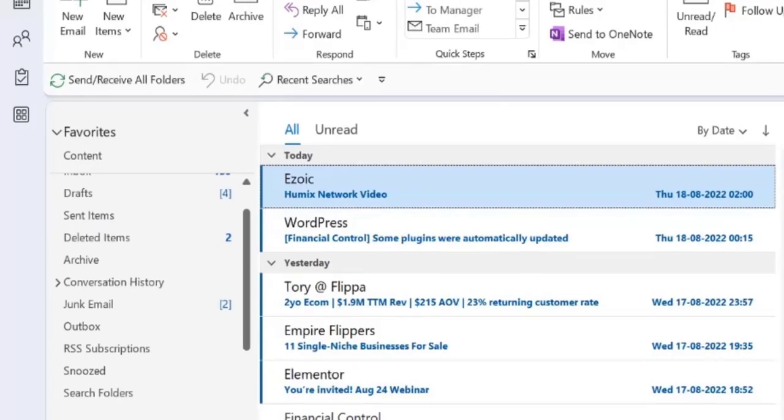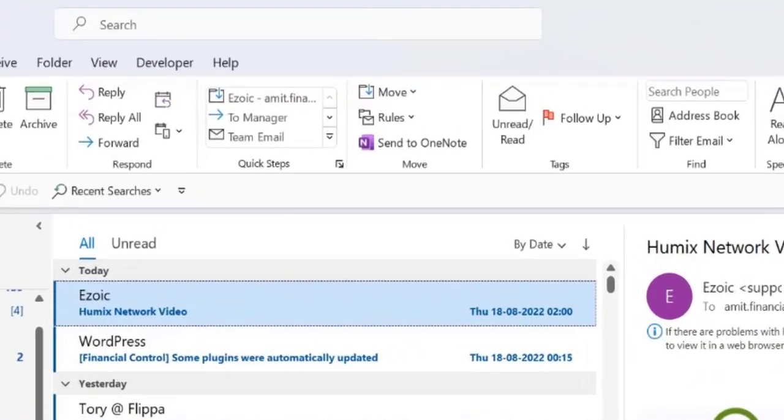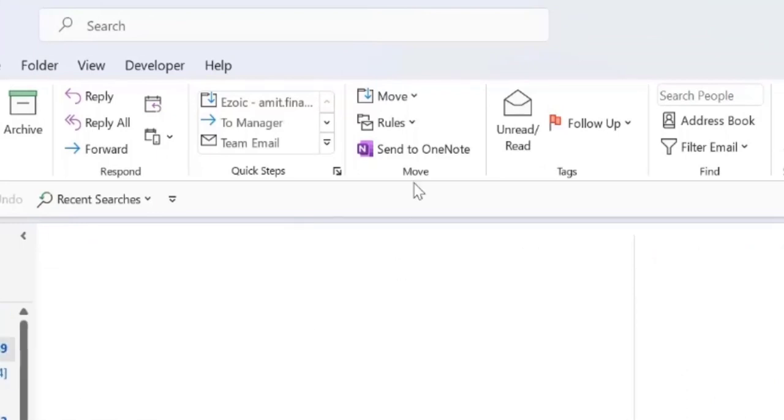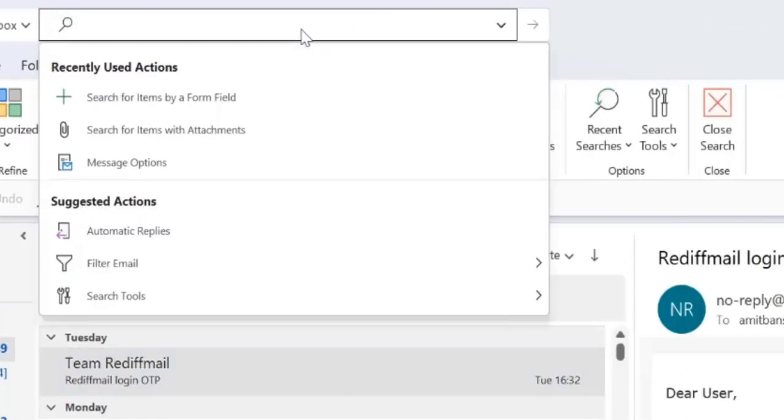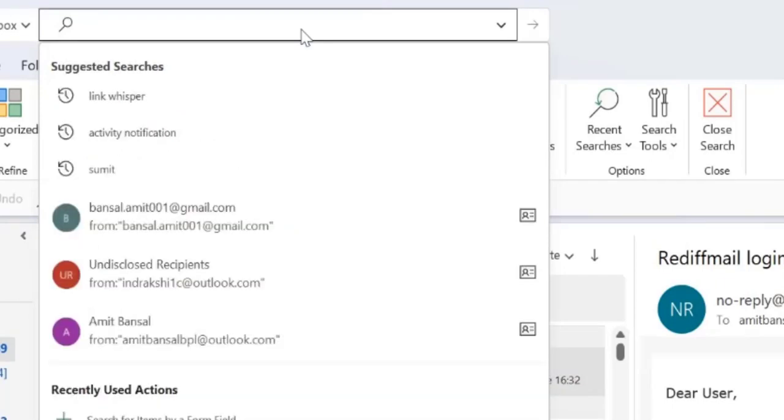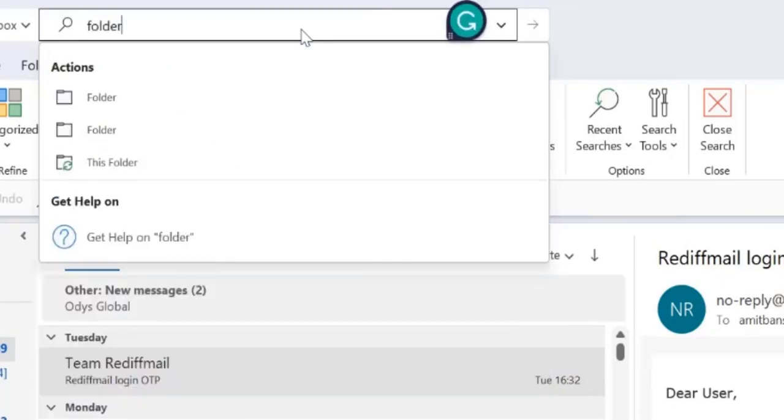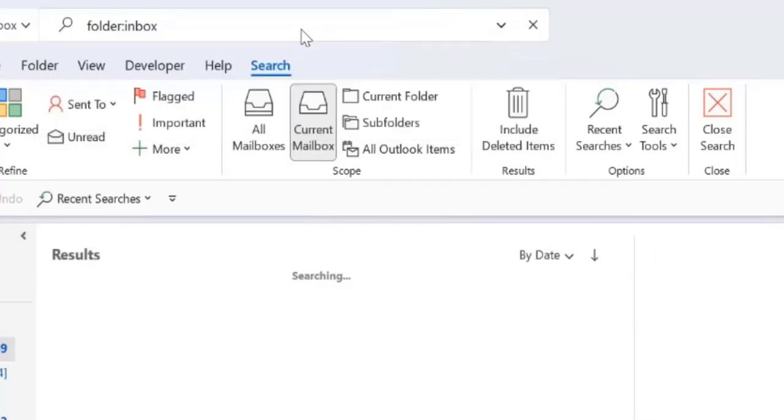Let's dive in and understand using search folder. So click any one of your inbox, now go to the search bar over here, type folder colon inbox, hit enter.